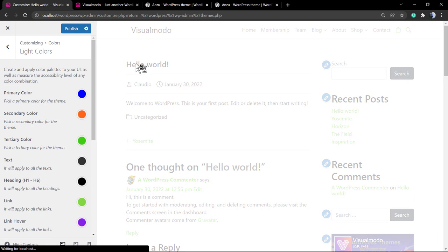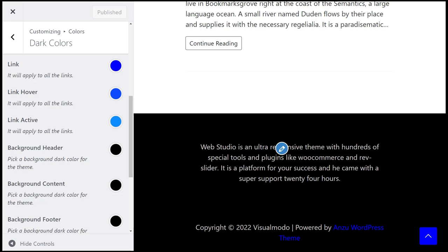I hope you guys enjoyed this video. Feel free to use the comment section below if you have any questions, and don't forget to check out Visualmodo.com portfolio of amazing WordPress themes and download our Anzu